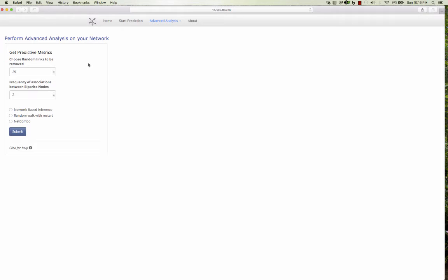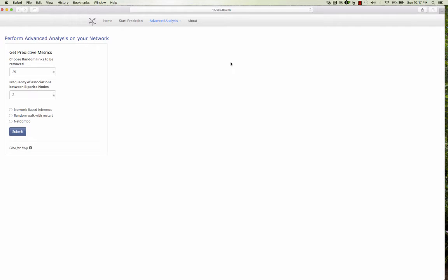Like you want to remove the links from the true links from the network, from the original network, and try to re-predict those links. Can it be predicted or not and how well can it be predicted? This will give you the AUC, the AUC score, the BEDROC metric, and also the AUC top 10 percent. So I want to remove 25 links from the current network.